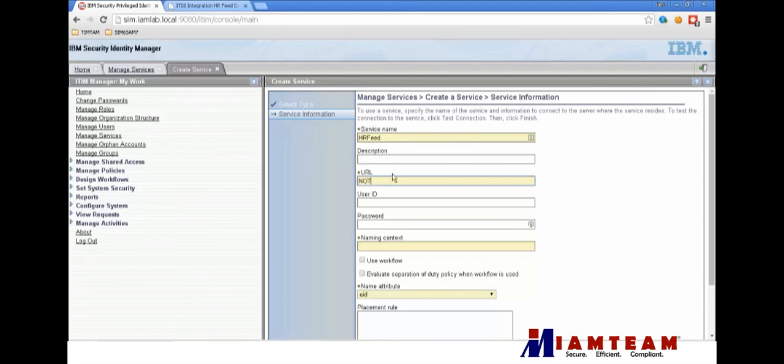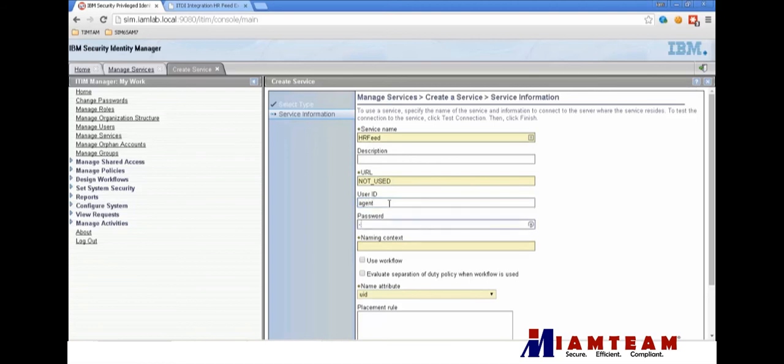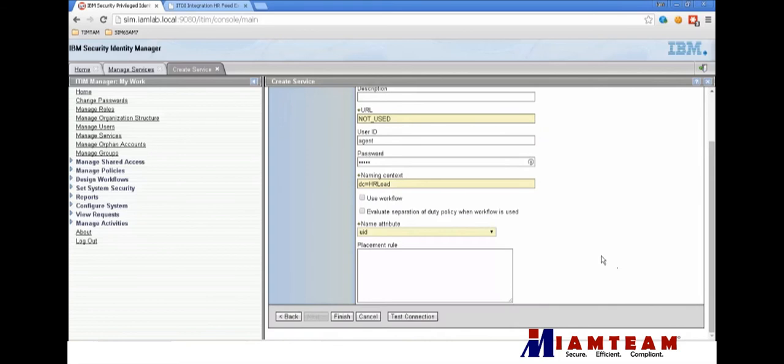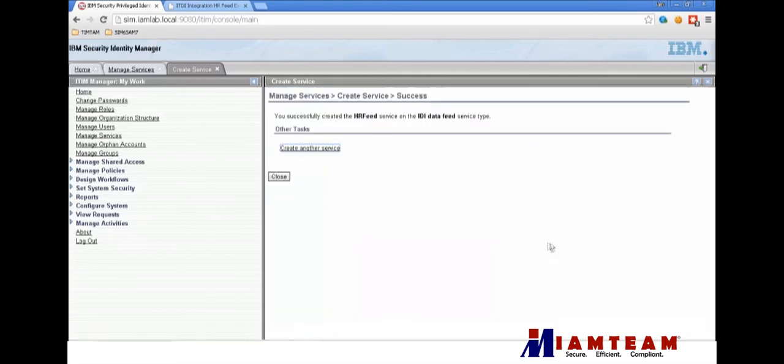In our case we're using the JNDI feed, so this parameter doesn't really matter for us. We're going to put 'not used' to make it clear. Here's your ID and password - we'll just pick agent/agent. We're going to need to put this in our TDI assembly. Naming context we'll put dc=hr,dc=load and we'll leave the other fields with their default values.